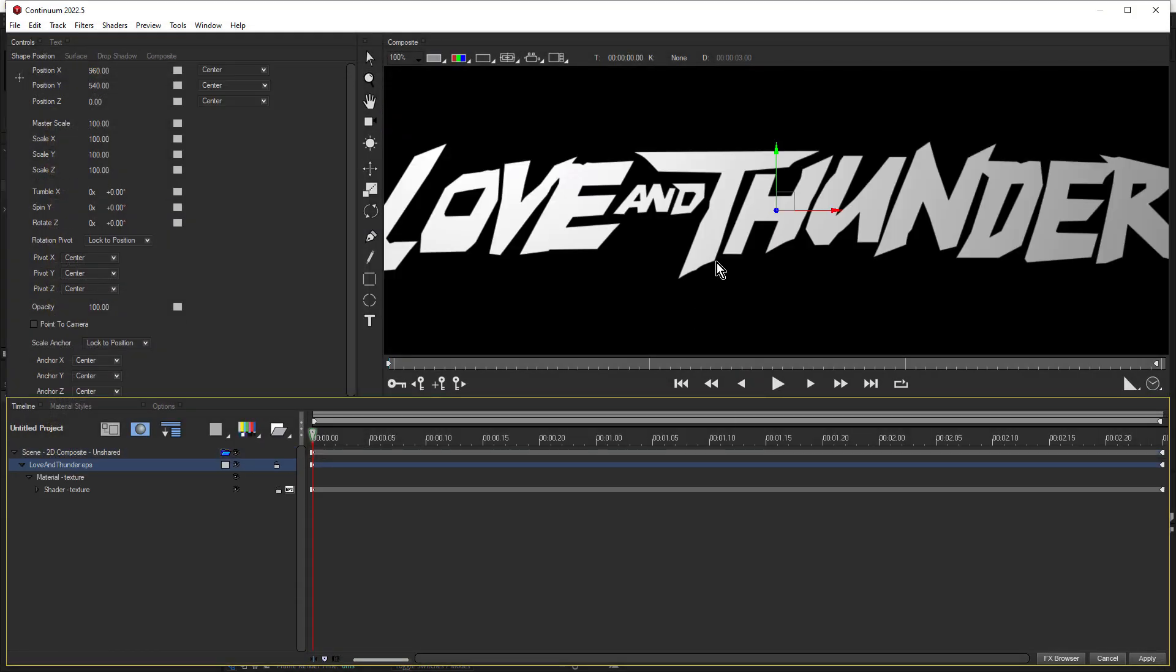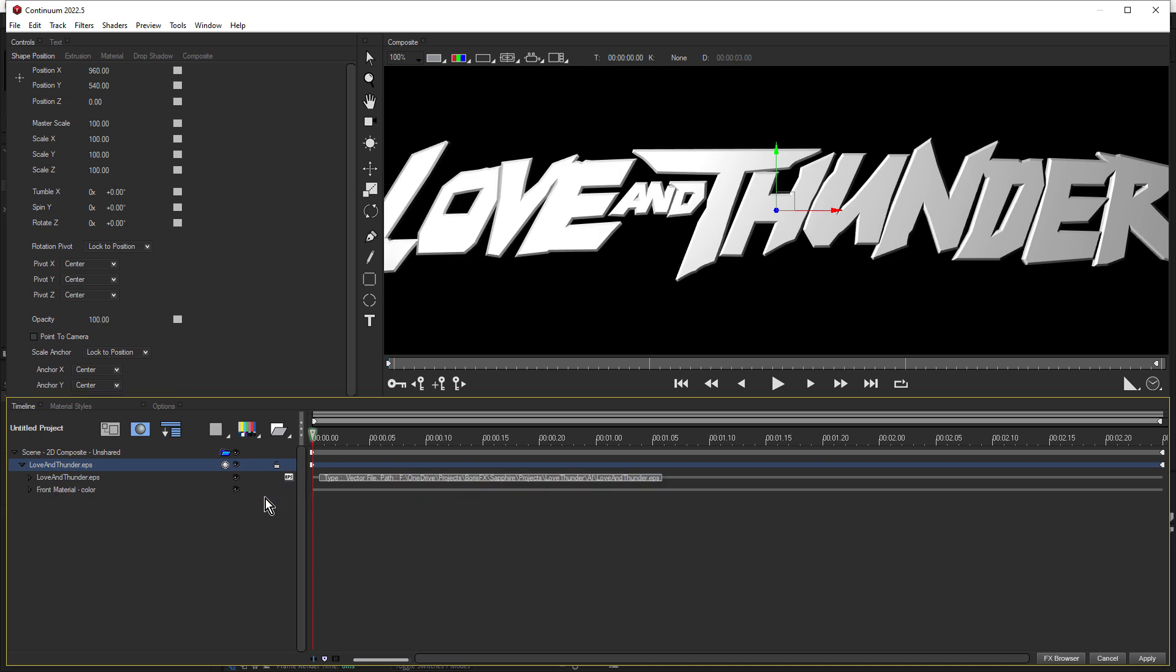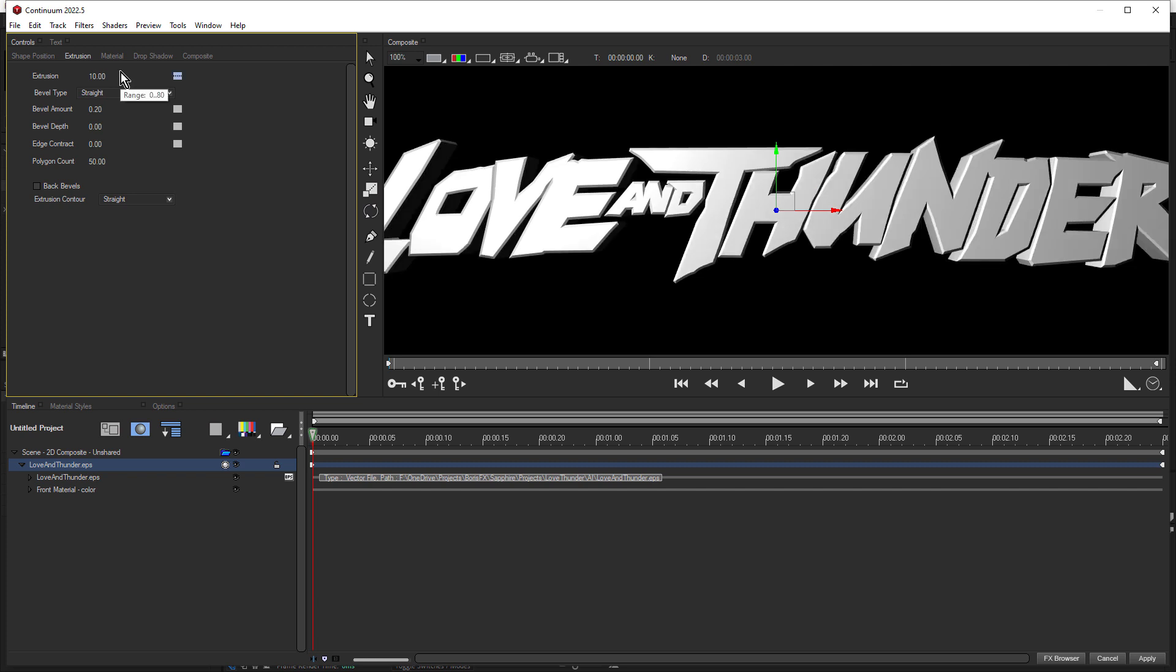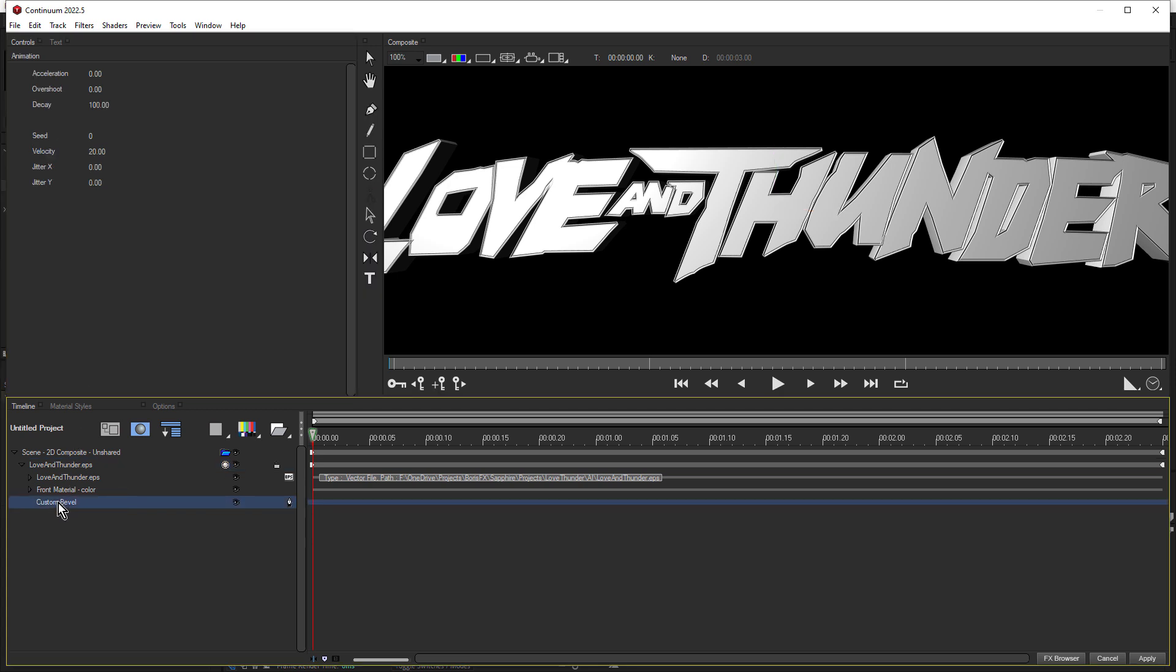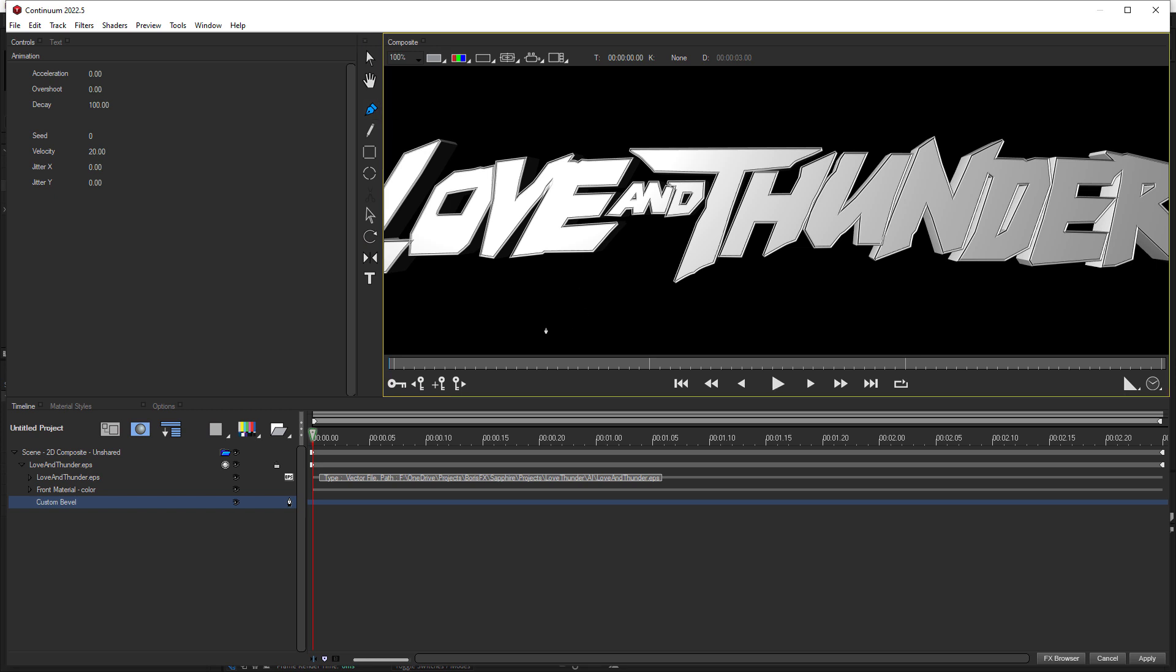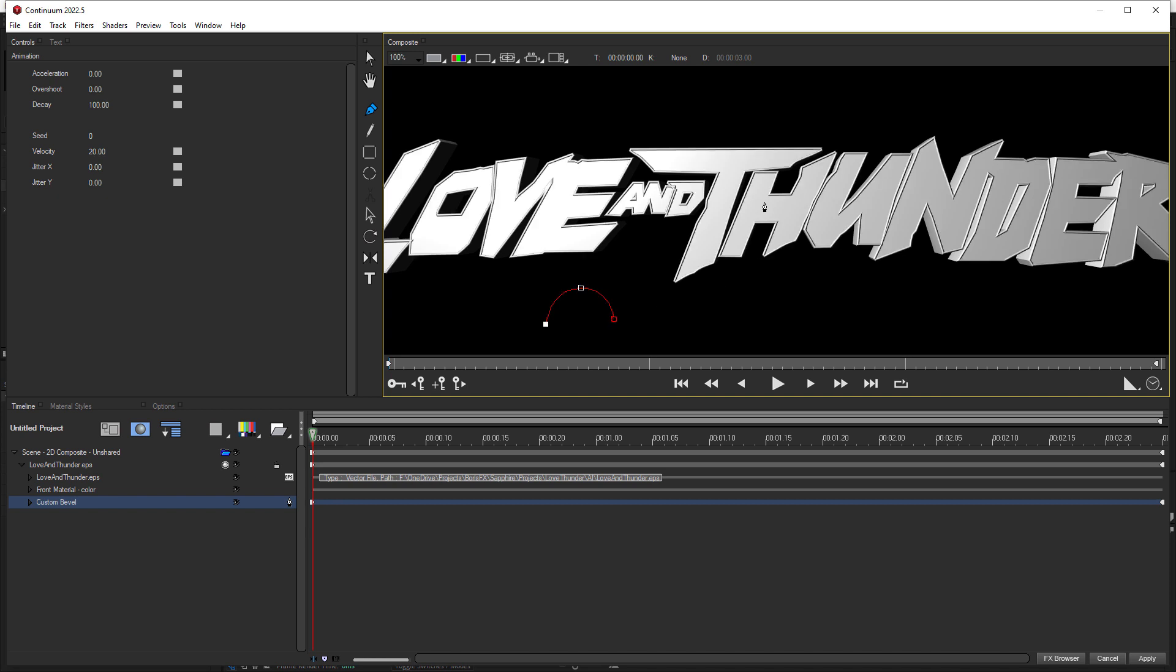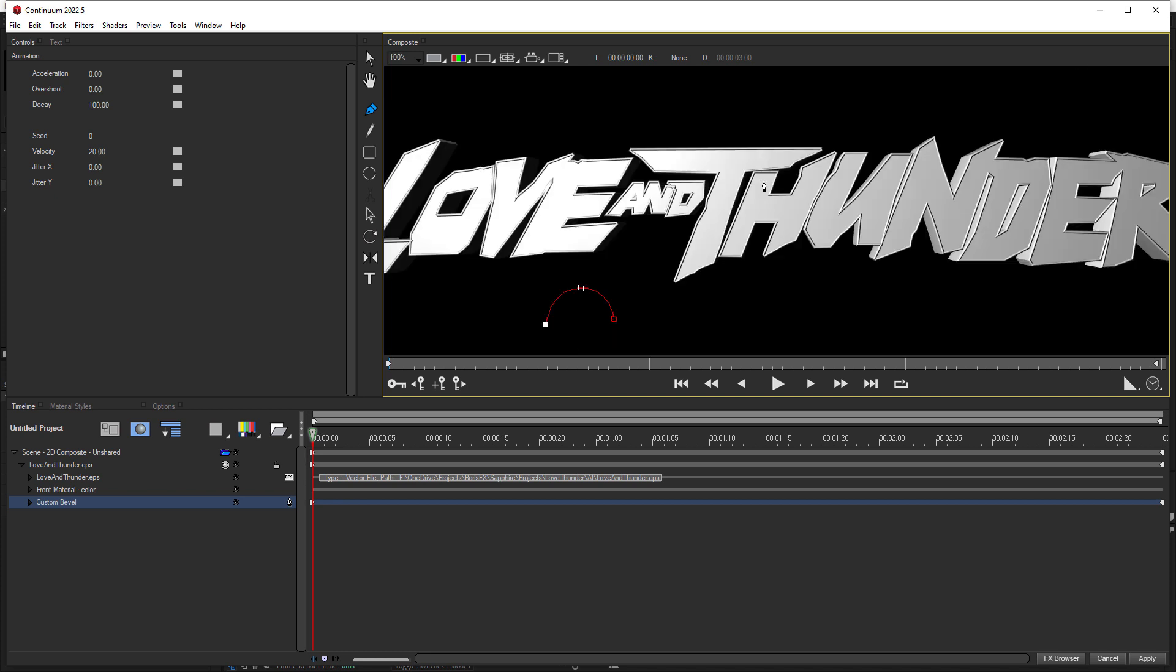So next, let's add some extrusion to that. Come down to this little gray box here, change track shape, and choose extrusion. Come up to the extrusion tab, and we'll create an extrusion of 10. And for the bevel type, we're gonna create a custom one. Click custom. Down here, select custom bevel. Select the pen tool. Then just click once, and click again, and drag, just keeping the mouse button held down. It just drags out the bezier handles. And then just click once more. There we go, there's our custom bevel.